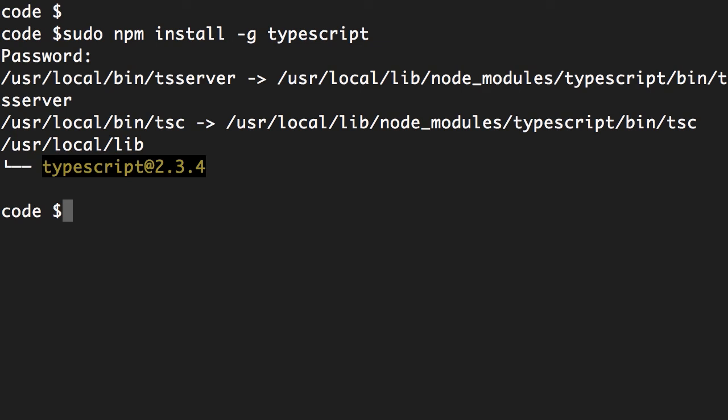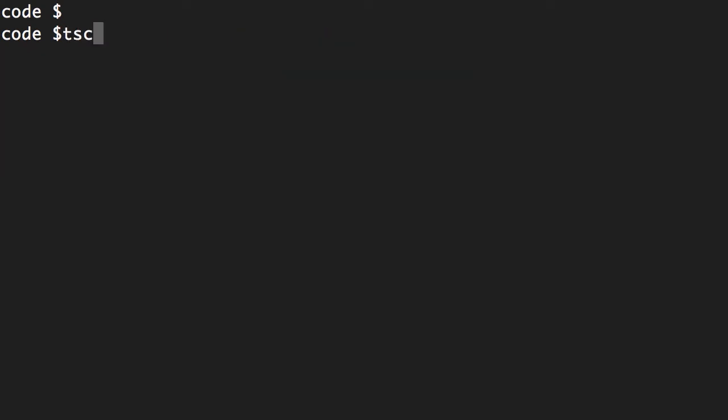All right, beautiful. So I've installed the latest version of TypeScript, which is currently version 2.3.4. Now we can type tsc, which stands for TypeScript compiler, dash dash version. Again, you can see that I'm running TypeScript 2.3.4.